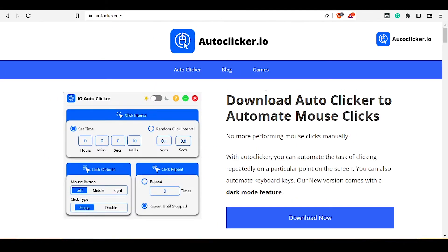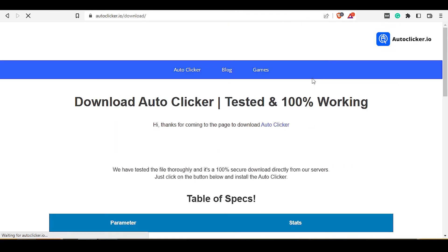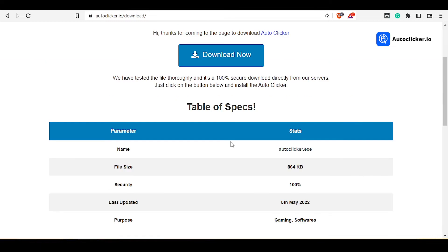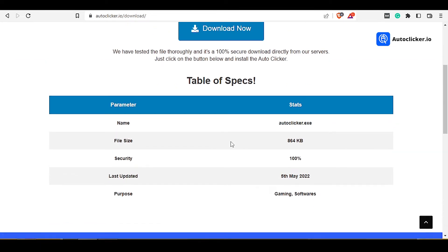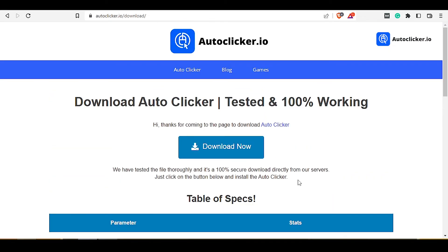So to download the auto clicker, open the downloading page by clicking the Download Now button. Here the download page of auto clicker is now opened. Click on the button Download Now. If you scroll down a little bit, you will see some of the specifications of this auto clicker. This auto clicker is updated and the UI is very good.